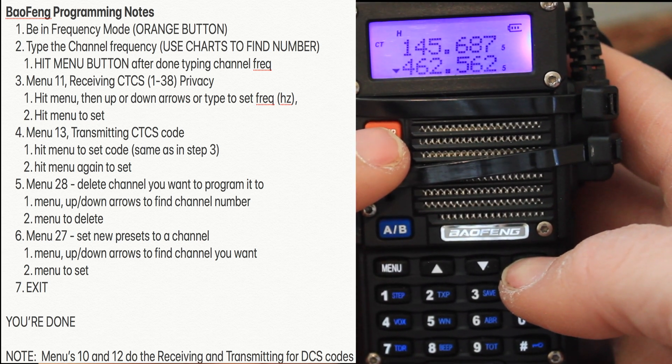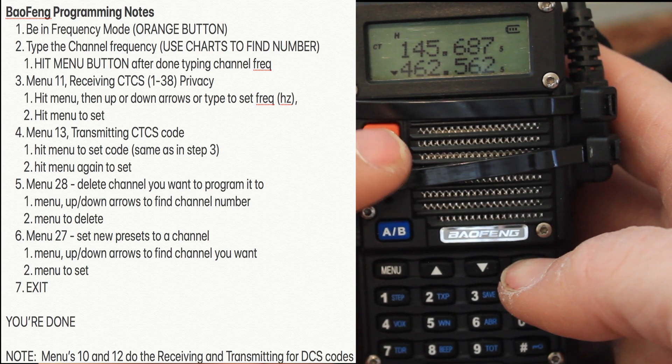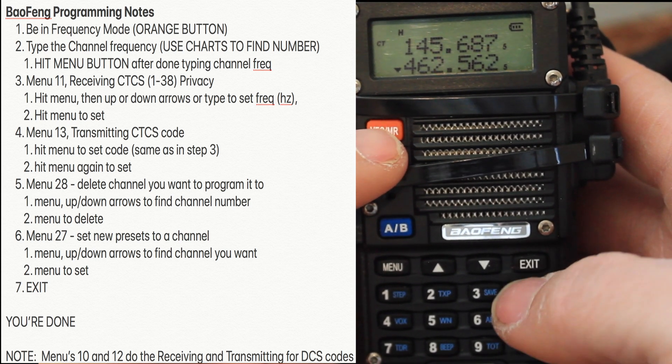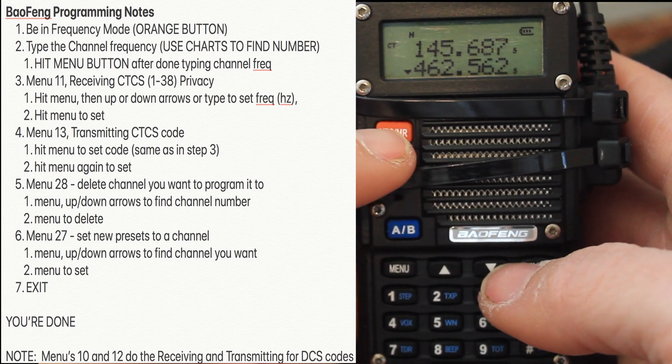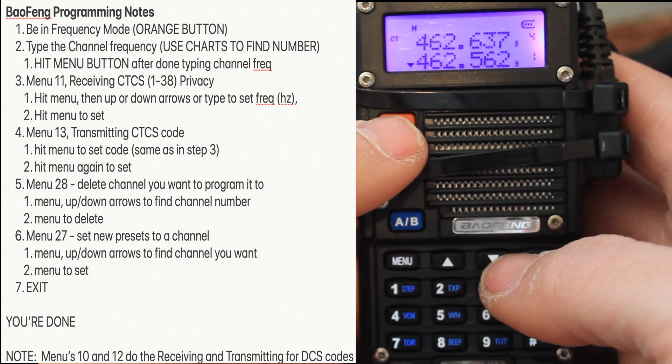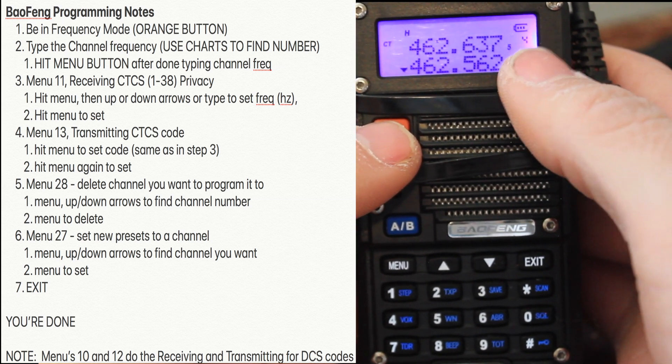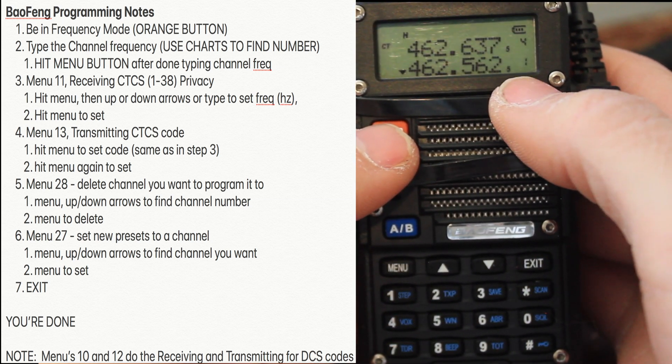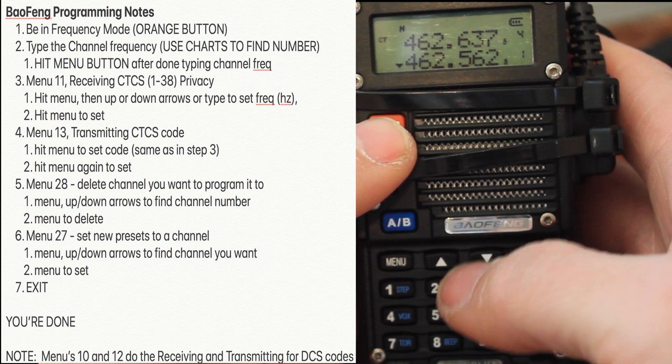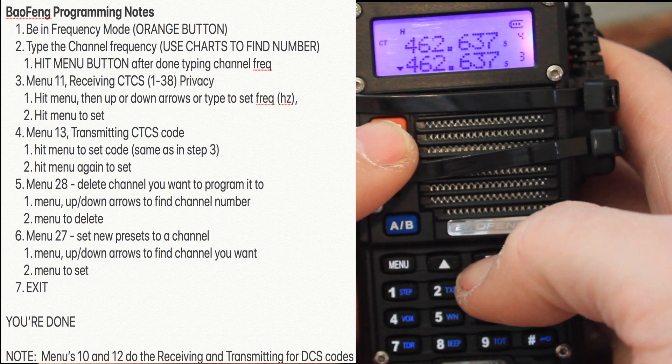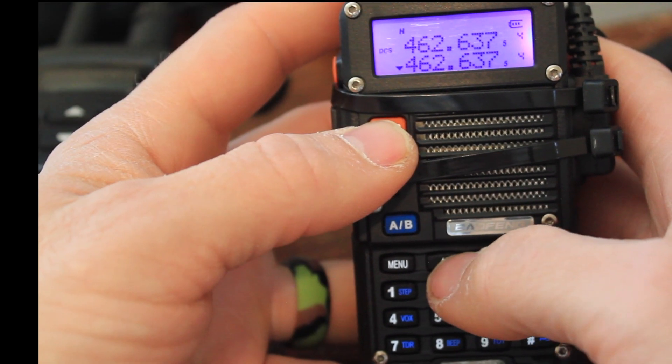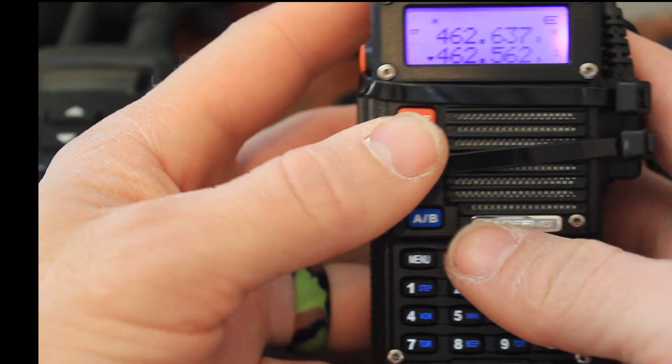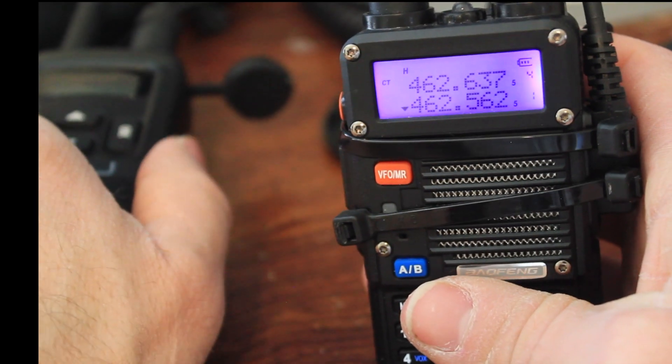Now, I just put that on channel one. I'm going to hit this orange button to get into channel mode. Ignore the number up there. The one down on the bottom says I'm on channel one. Channel one should now work.